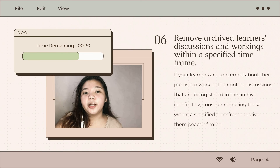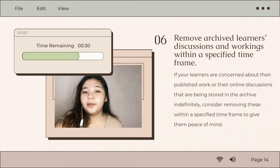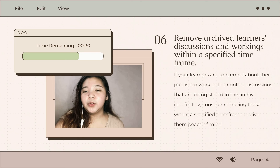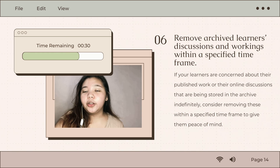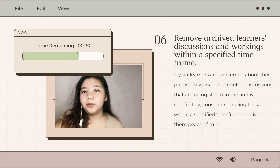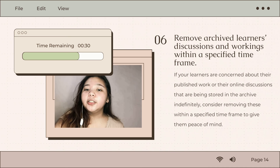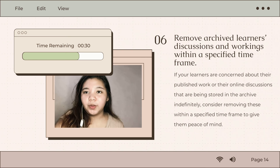Lastly, number six is remove archived learners' discussions and work within a specified timeframe. You may inform students of removing their uploaded published works in online discussions within a specified timeframe to give them peace of mind. One option to consider is having them use usernames. By giving them anonymity, you are giving them the option to offer feedback, share input, and communicate with other online learners without using their real name, offering them the sense of security they need to actively participate and join group discussions in the LMS.